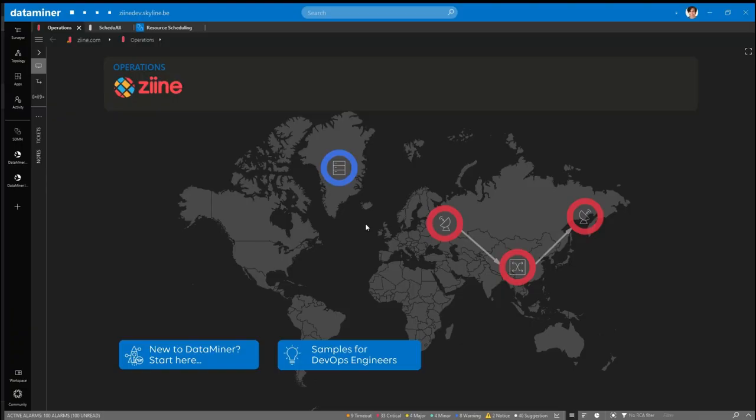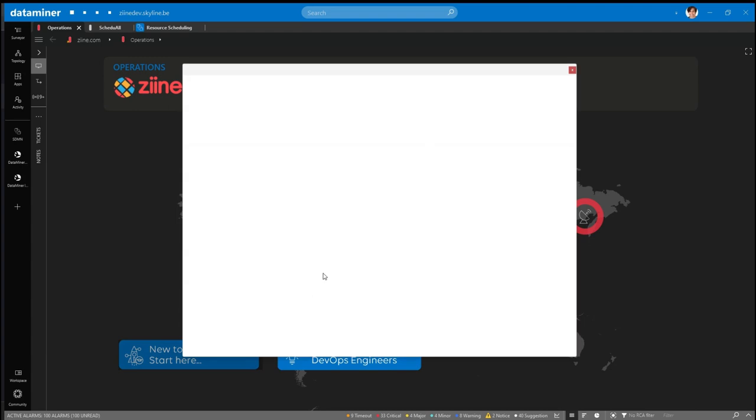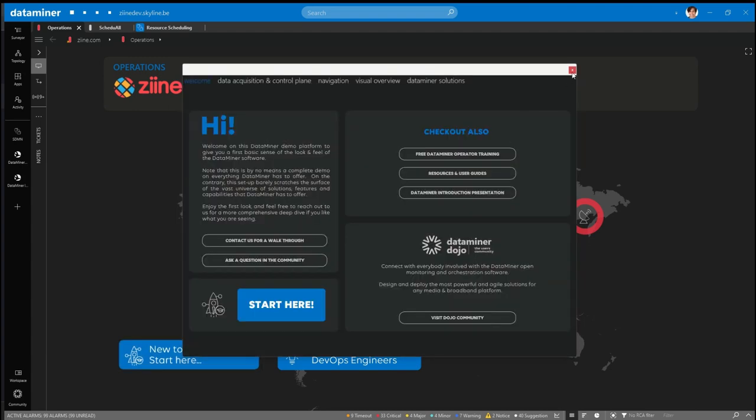Let's have a look at our Zine demo system, which, by the way, you can also access for free.